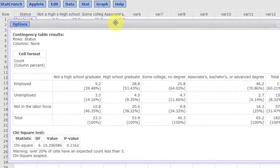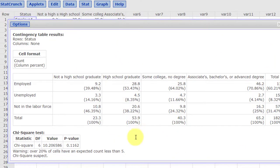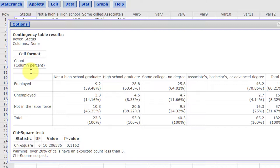We would get another set of numbers here. This time it gives us the column percent, which you would convert into the column conditional relative frequencies. So again, that's how you get either the row or column conditional relative frequencies. Hope this helps.